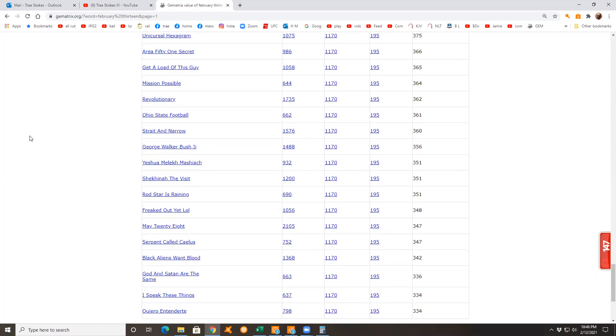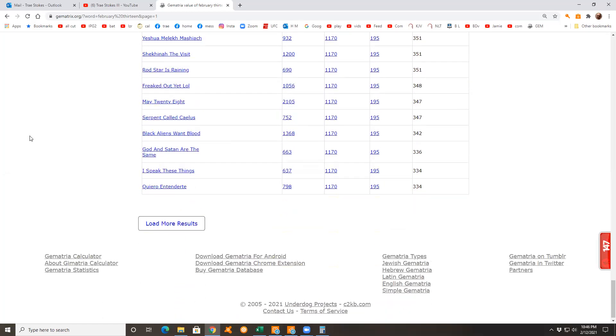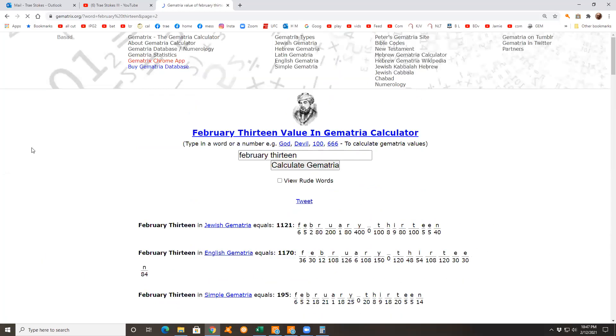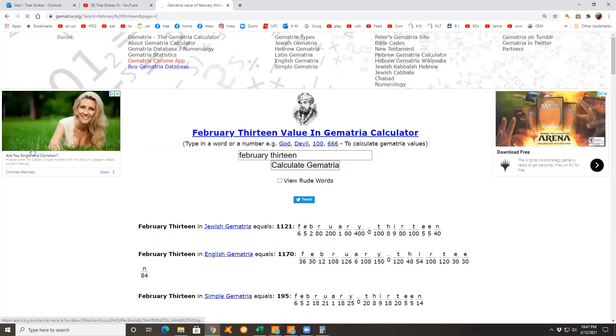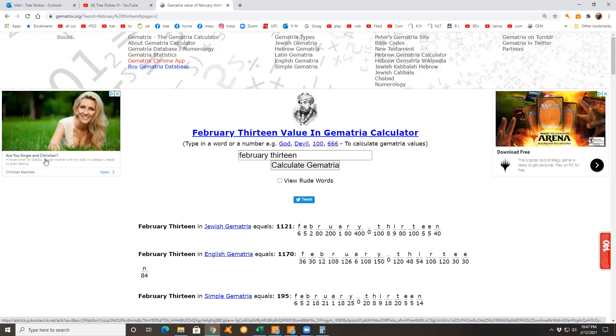I'm gonna tell y'all something, there's a lot of cryptic stuff in there about February. Are you single and Christian? Look at the picture - Christian matches. Nothing says Christian like massive cleavage. Alterations from an alteration.